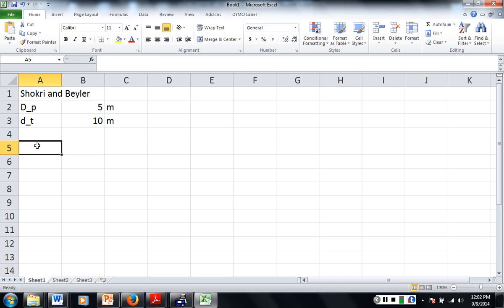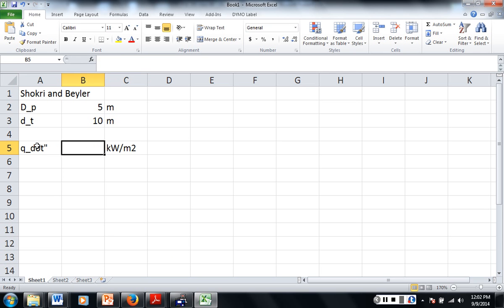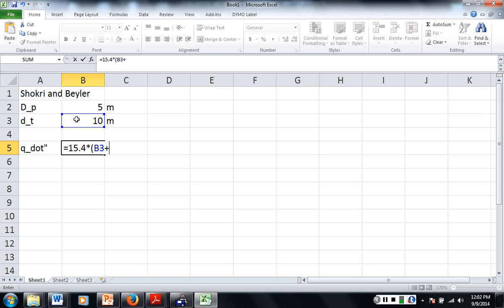Our heat flux, Q-dot double-prime, has units of kilowatts per meter squared. It is equal to 15.4 times the quantity: distance to the target plus 0.5 times the diameter of the pool, raised to the negative 1.59 power.